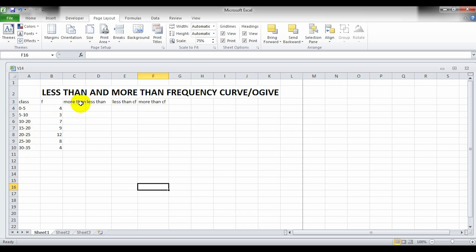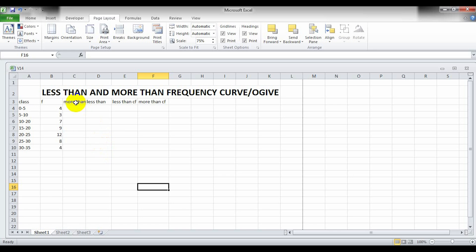For more than, use the small class value, and for less than, use the upper value — so that at the end of the less than class we have 25, and at the beginning of the more than class we have zero, which is where the curves intersect.